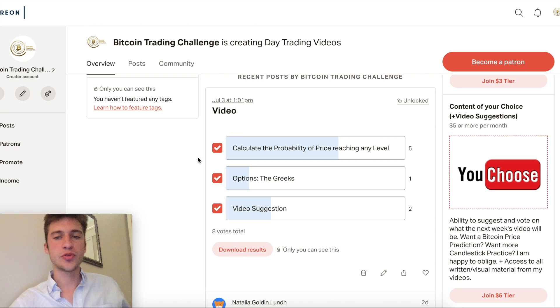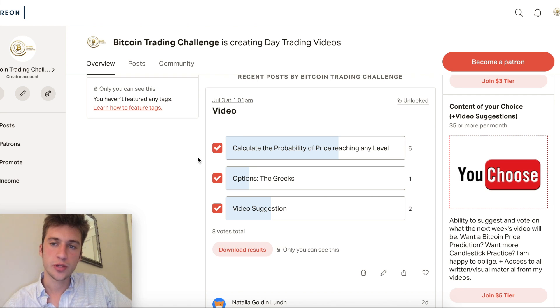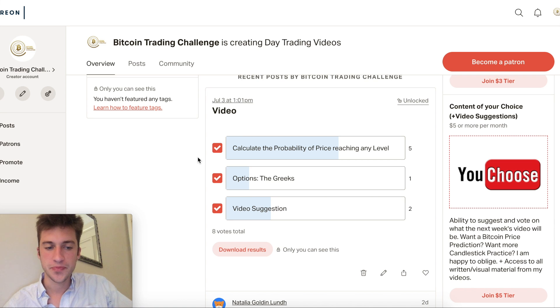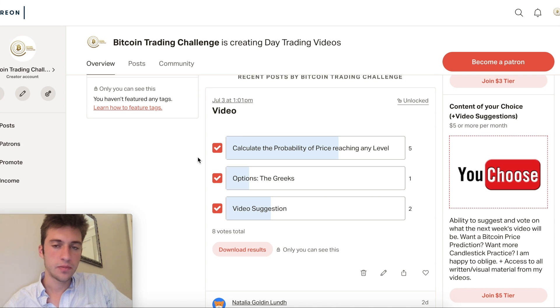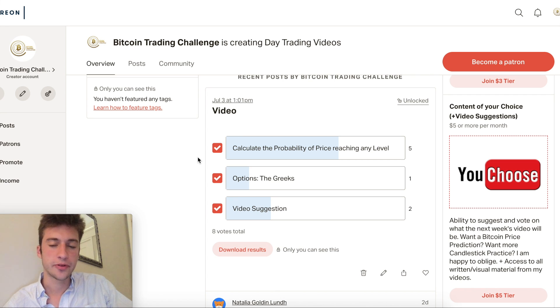Hello traders and welcome to a new video on calculating the probability that price will reach any level before expiration. What we're talking about today can apply to options, futures, spot markets, and really any other kind of market even besides crypto.